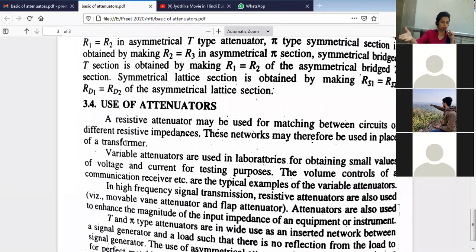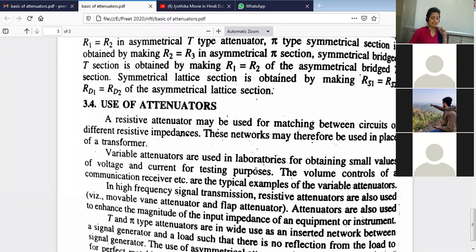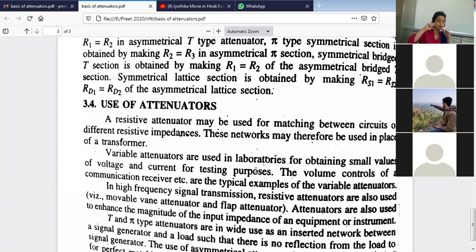There are fixed attenuators and also variable attenuators. Variable attenuators can be used in laboratories for obtaining small values of voltage and current for testing purposes. In communication receivers, variable attenuators can also be used. Variable attenuators use variable resistances or potentiometers — by moving the knob we can vary the values — for volume control, contrast, brightness — all these can be controlled with variable attenuators.